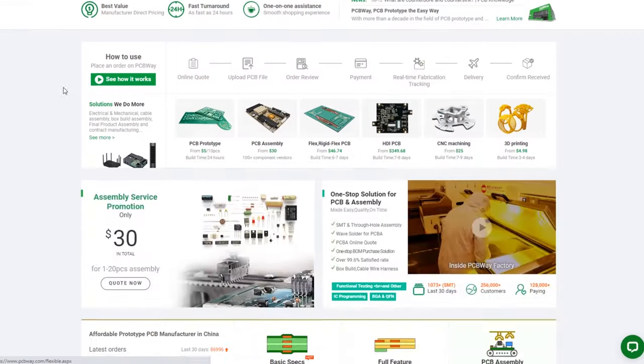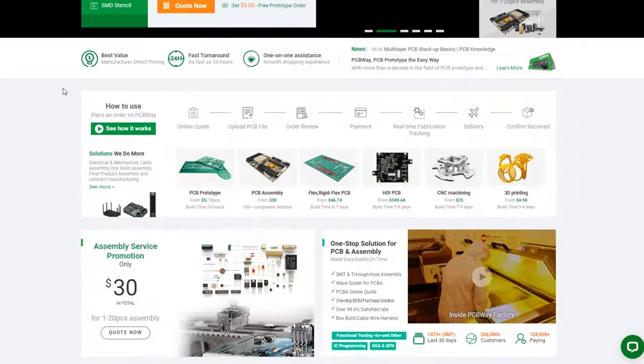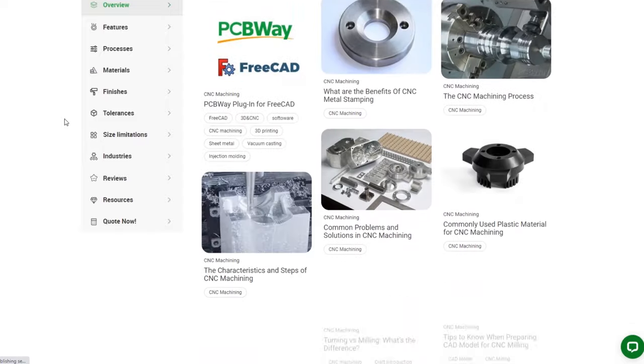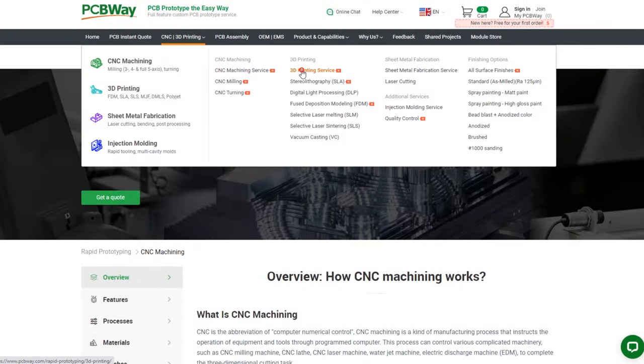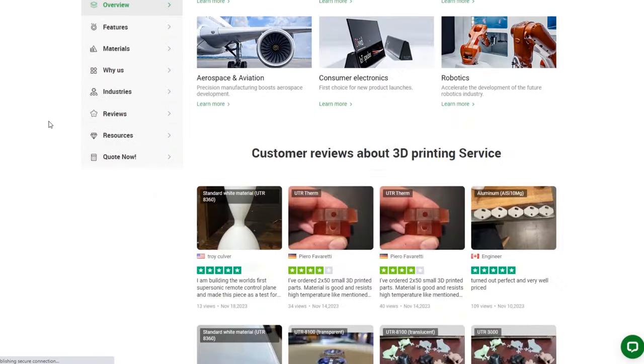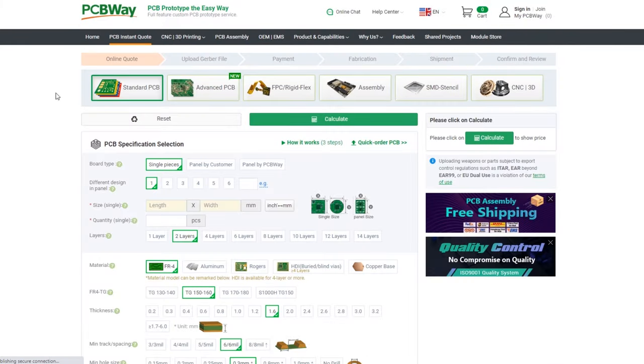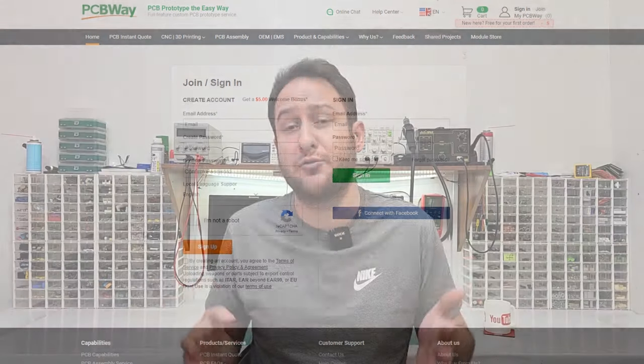Now is the time to move on to the next component, but before that, I am proud to introduce the sponsor of this video. A big thanks to PCBWay.com — they are experts in making high-quality circuit boards. If you need a PCB for your project, check out PCBWay.com for fast, affordable, and reliable services. PCBWay.com provides PCB fabrication, CNC machining, 3D printing, and more, along with excellent customer support. Click the link in the description to explore their services.